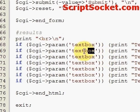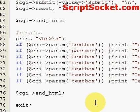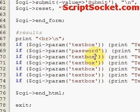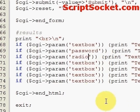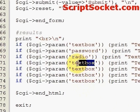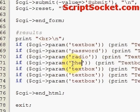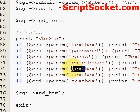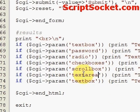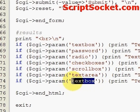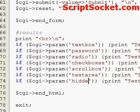Now just change all the names: password, radio, check boxes, scroll box, text area, and hidden.